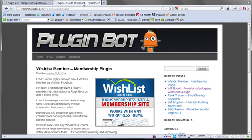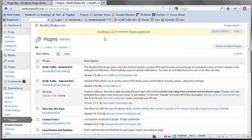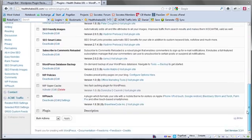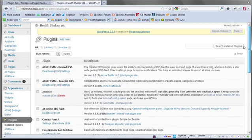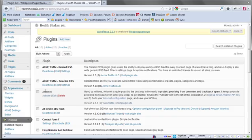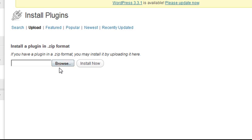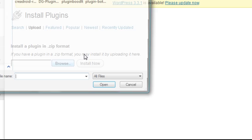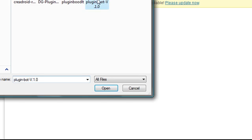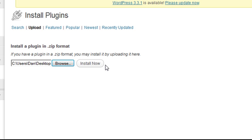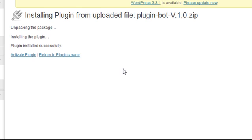Okay so let me go to one of my demo sites here. This is healthshakes101.com and you can see I have some plugins currently in the directory here and I'm going to add PluginBot. So I'm going to click on add new, upload, browse, I'm going to grab the zip file from my desktop right here and I'm going to click on install now and then I'm going to activate it.